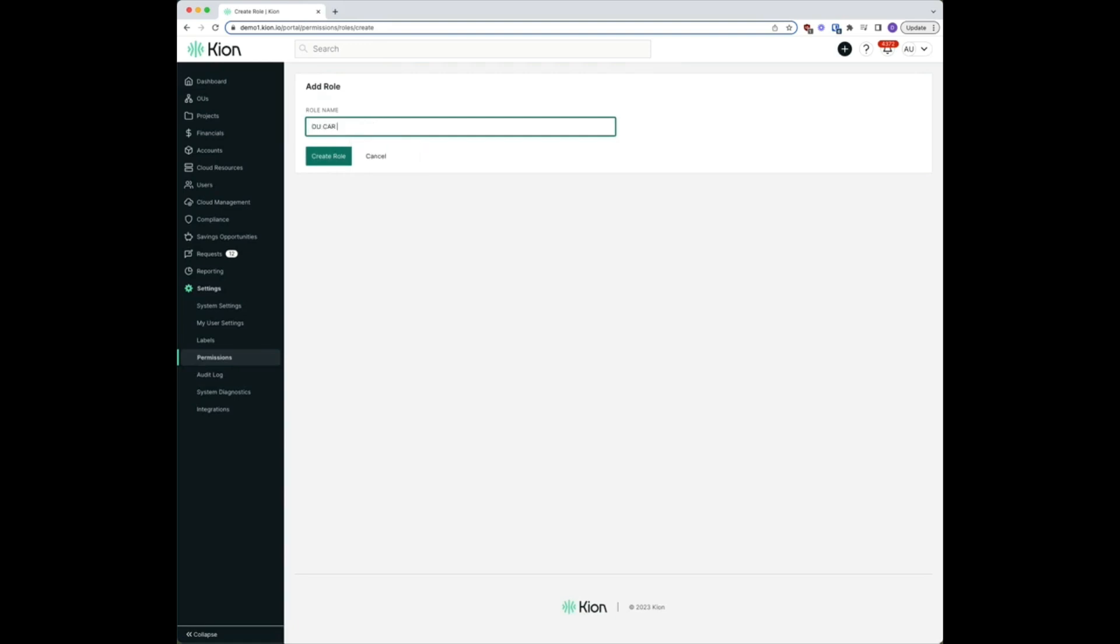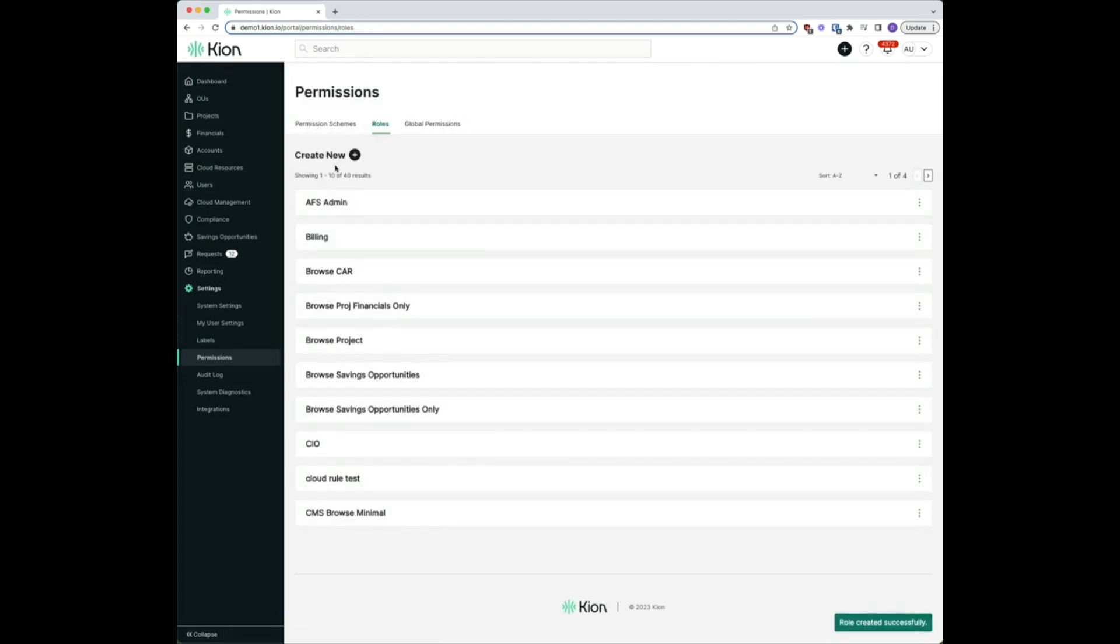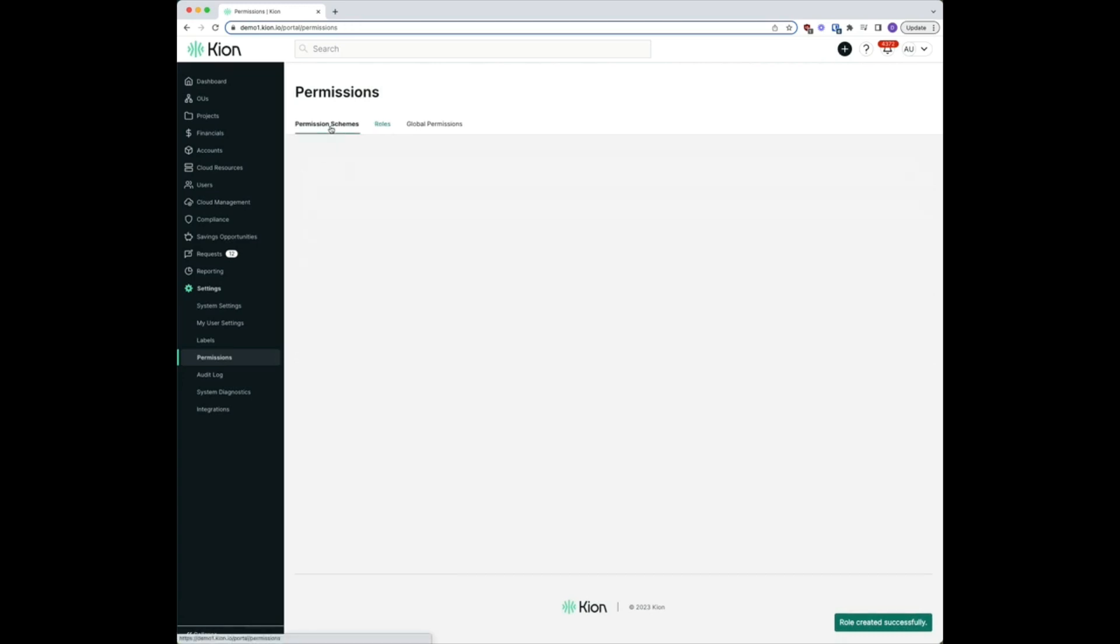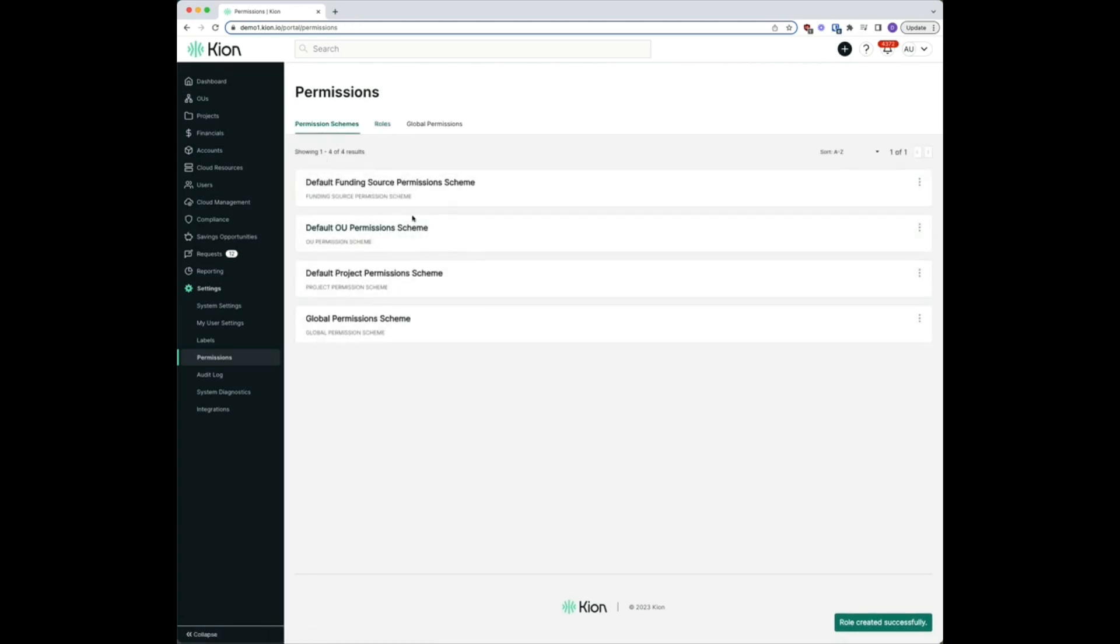There on permission schemes we're going to look at our default OU permission schemes because we are applying permissions at the OU level, so this is going to be where our focus is. We're going to select edit...